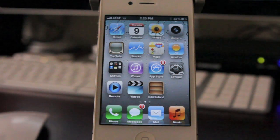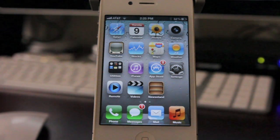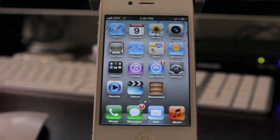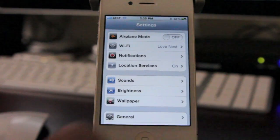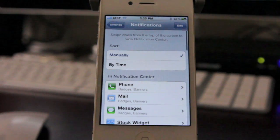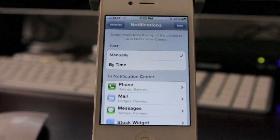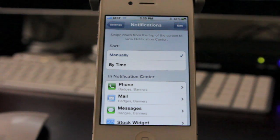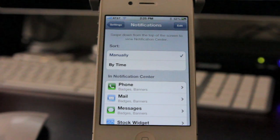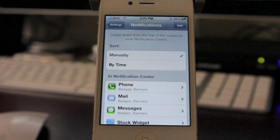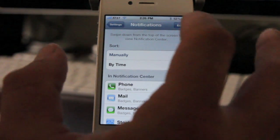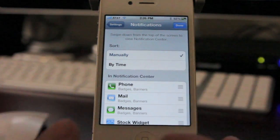Before we get started with Notification Center, we're going to have to go into Settings and tweak some of the options and customize it to the way we want it. So let's go ahead and click on Settings, then Notifications. You're presented with some options here. You can sort manually or you can sort by time. If you sort by time, it's going to put all your most recent notifications towards the top, and then filter down to all the older ones. If you sort them manually, let me show you what that does — you hit Edit here.